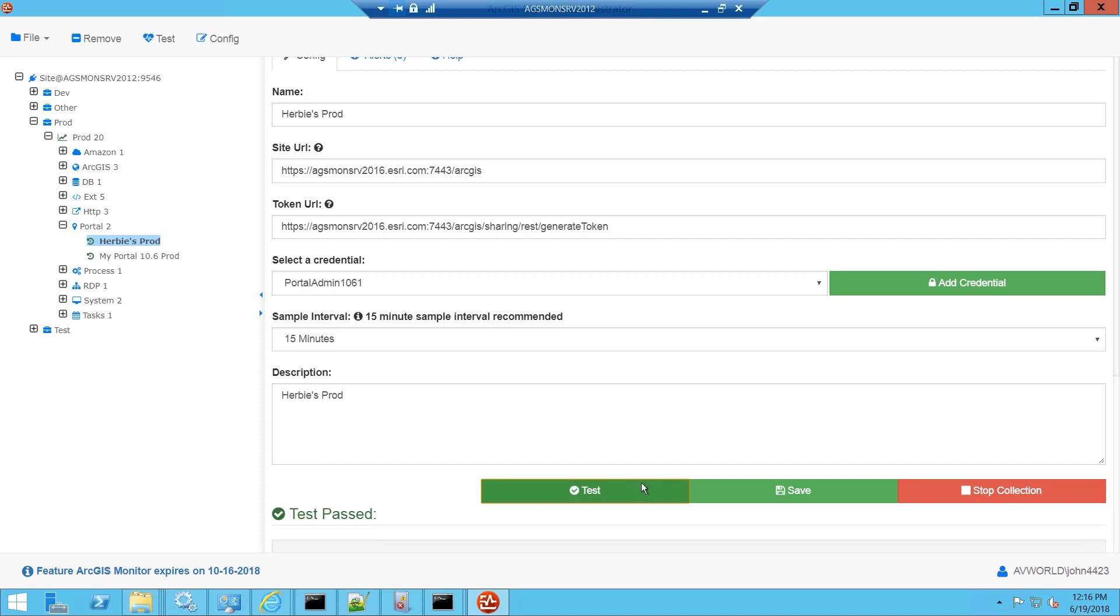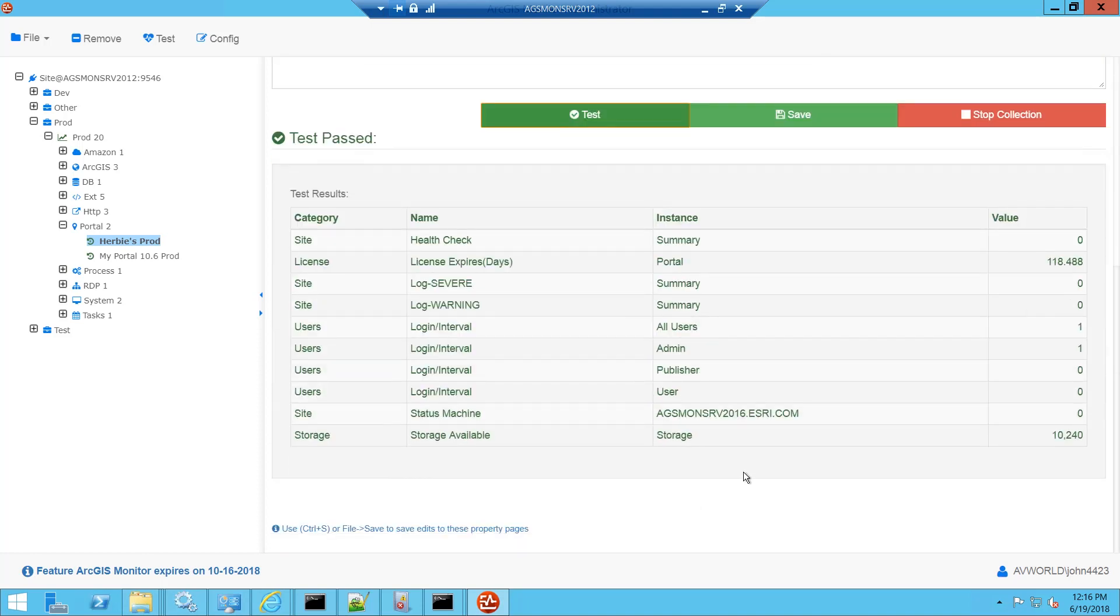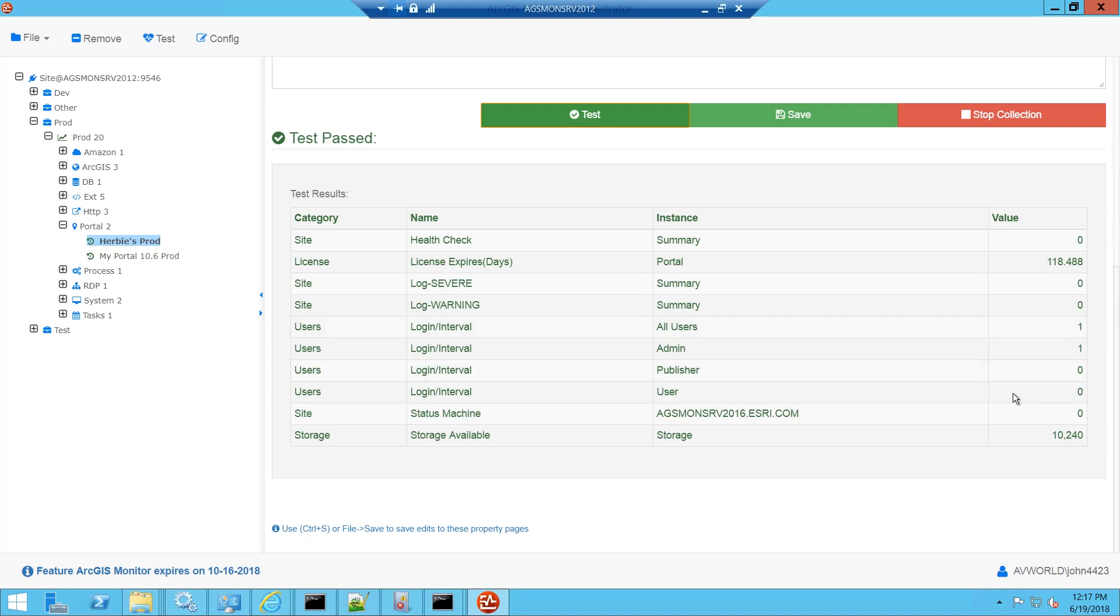Here we see the test was successful and there's our health check counter returning zero indicating the portal is healthy. We also get our license expiration and number of days. Here's our count of severe errors in the log and good there's zero right now. We also get the count of users that are currently logged in, the status of the machine, zero indicating that it is in good shape, and we have the storage of the portal.